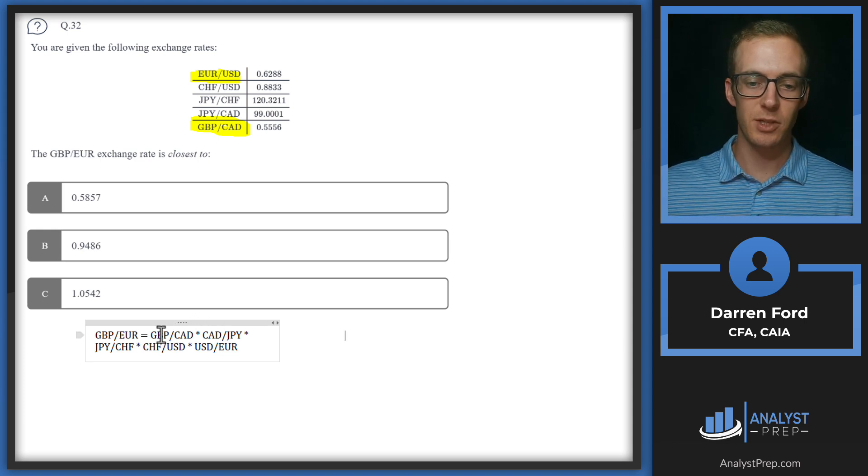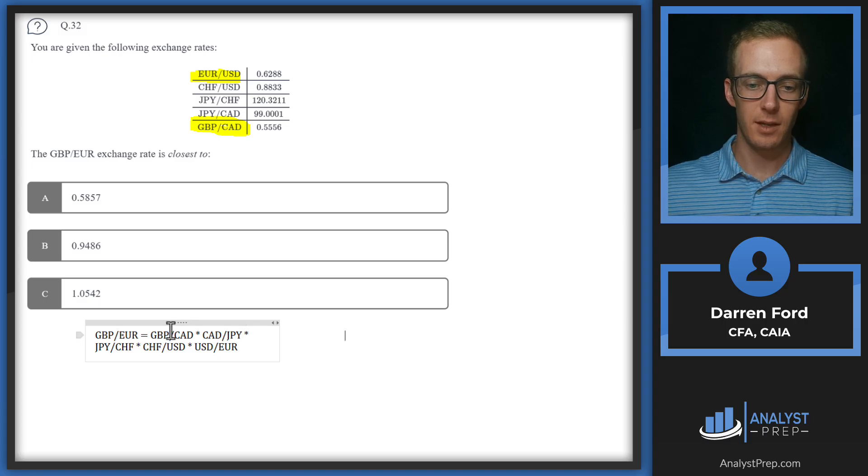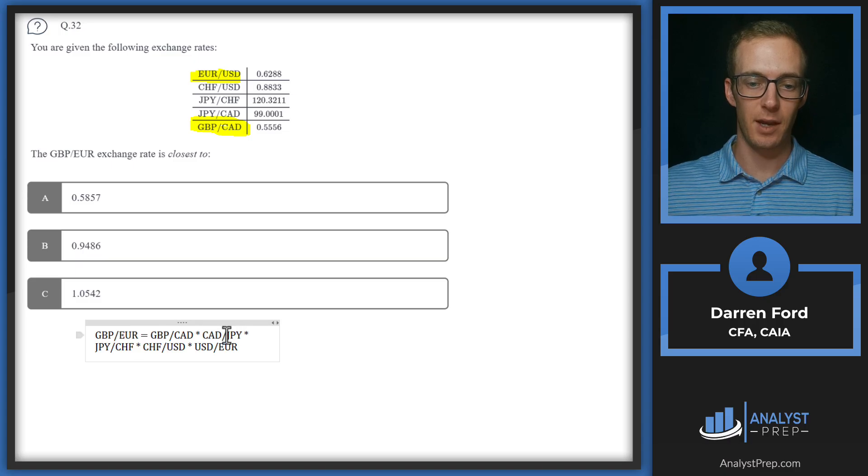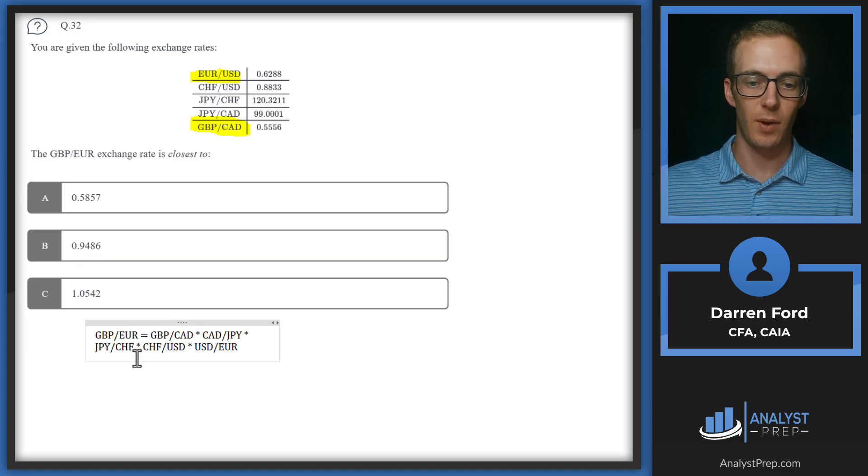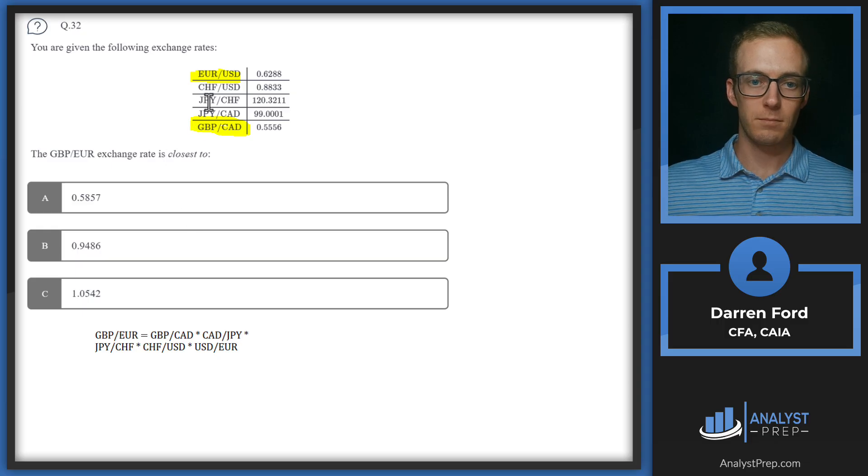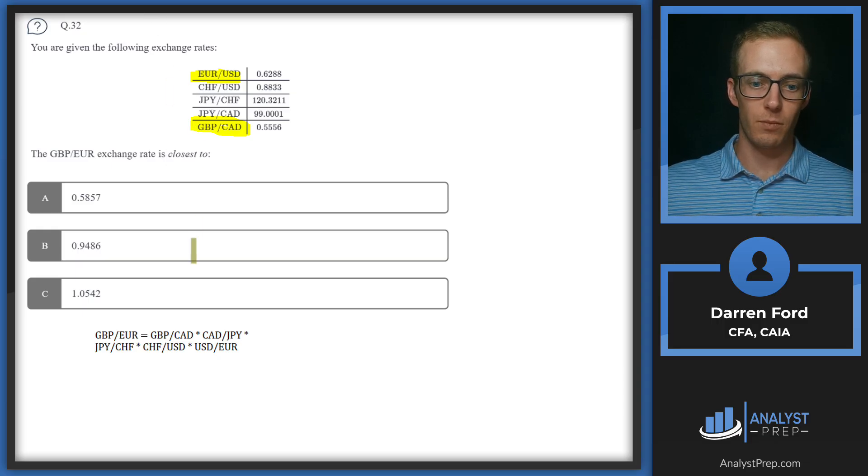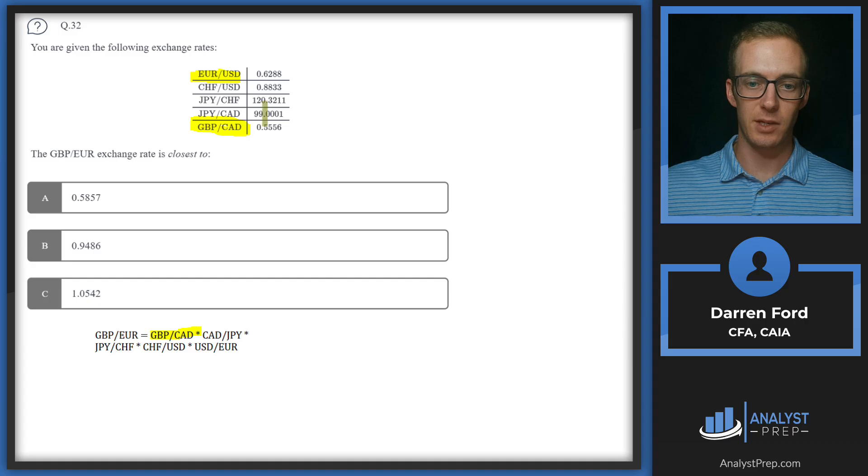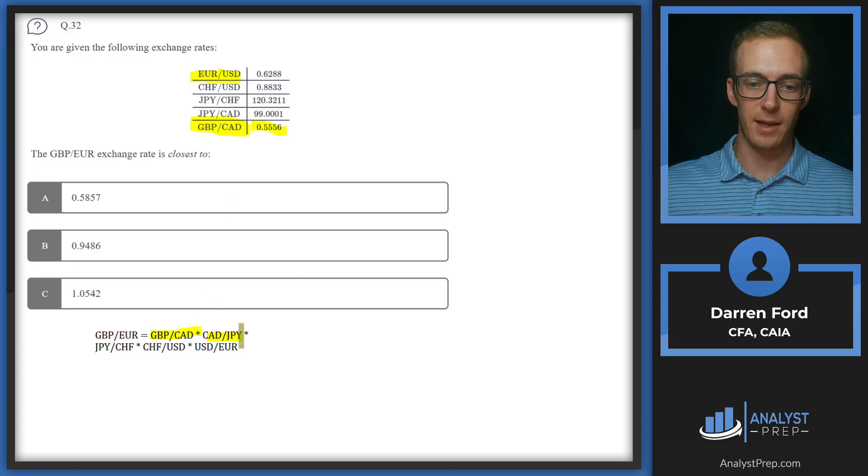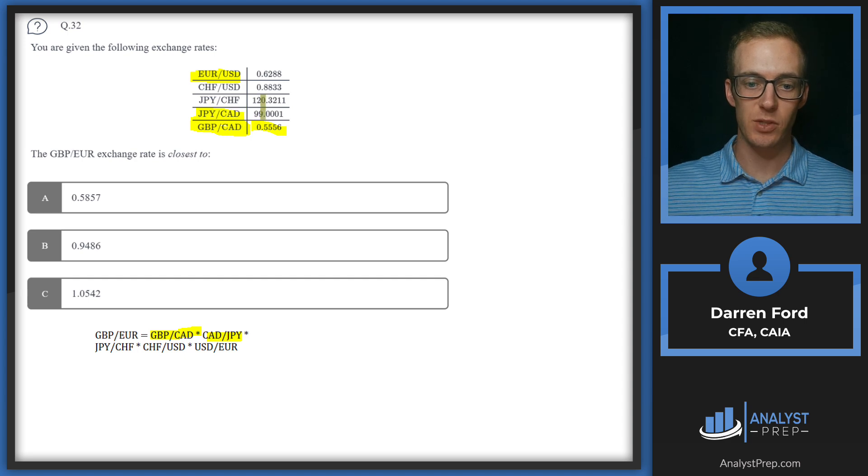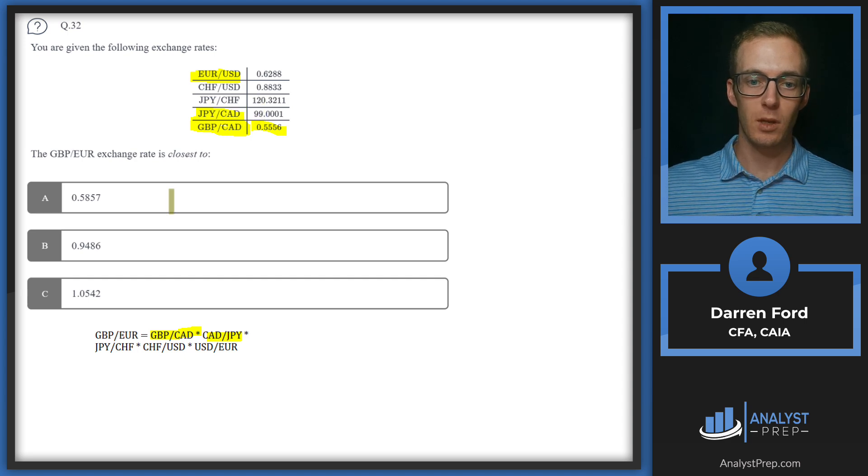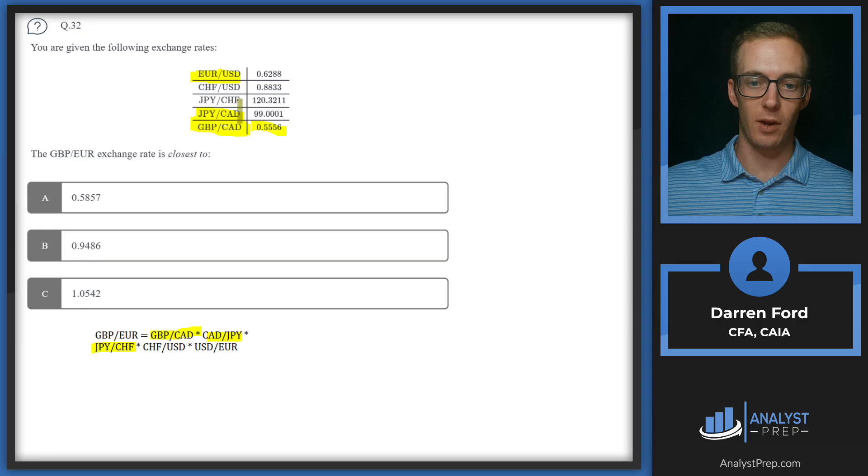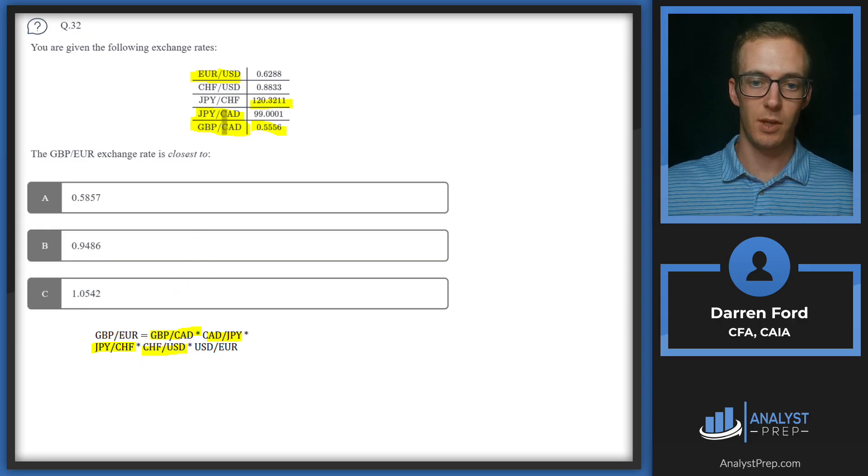To get to pound yen, we need to multiply by cad yen. And then to get to pound Swiss franc, the denominator of yen needs to be in the numerator in the next one. So we'll have pound Canadian to start, which we're given. And then we need cad JPY, which is not given, so we're going to need to go inverse on this one. Yen Swiss, we are given, so we'll just plug that in.